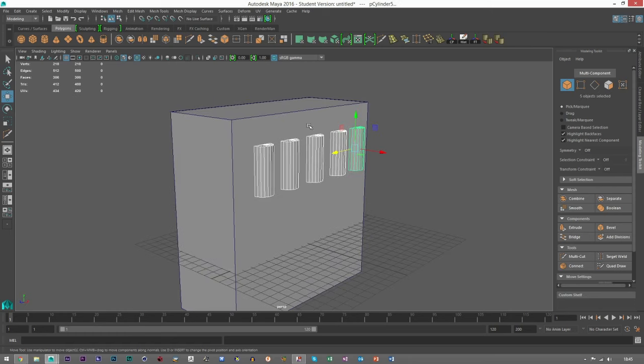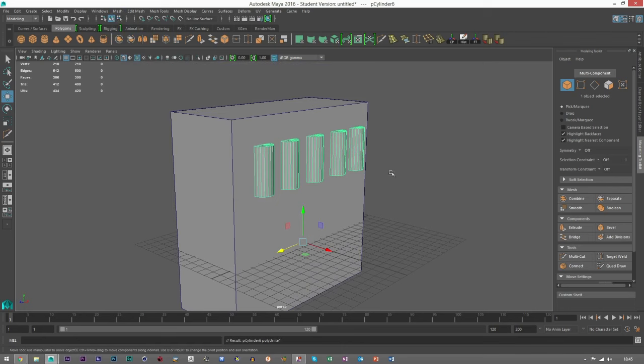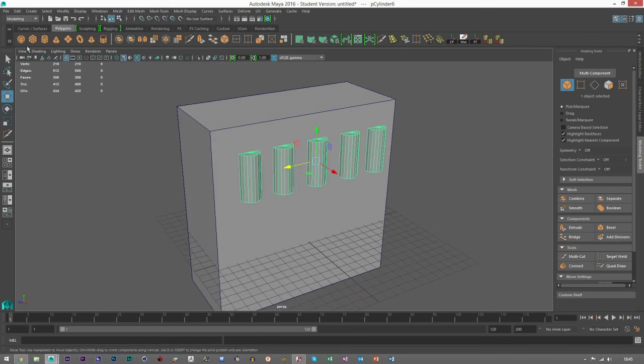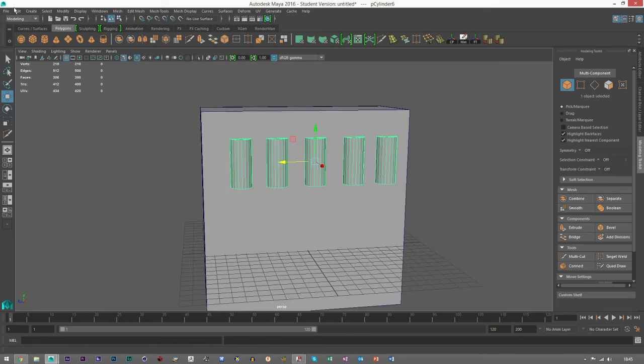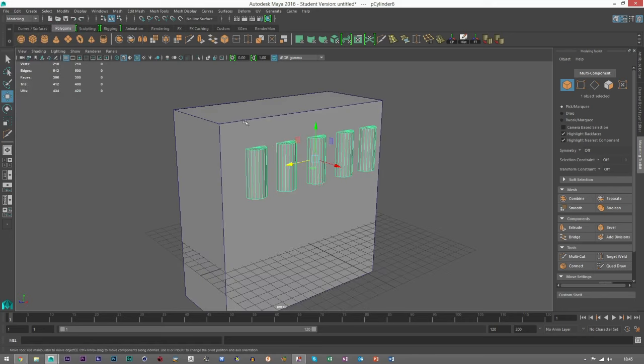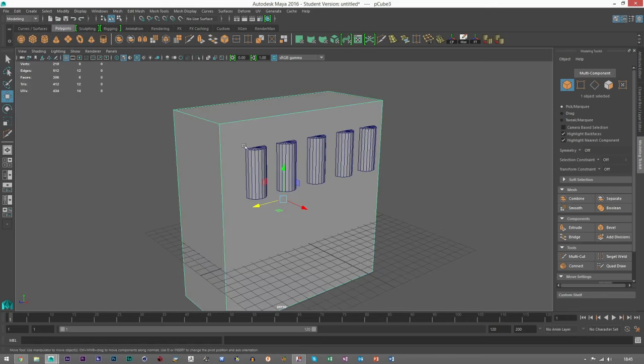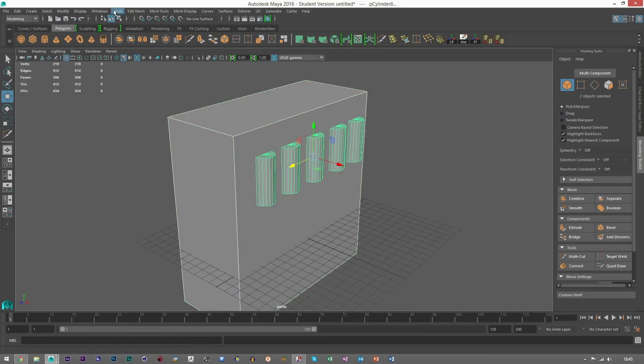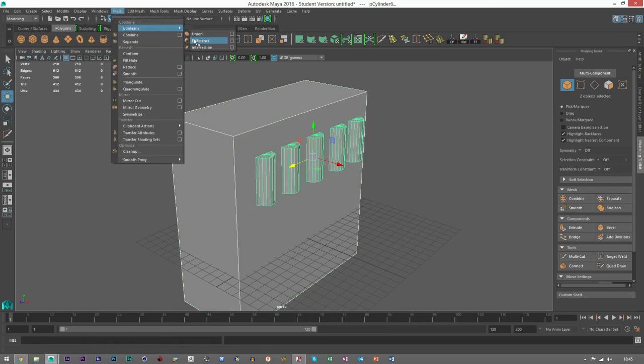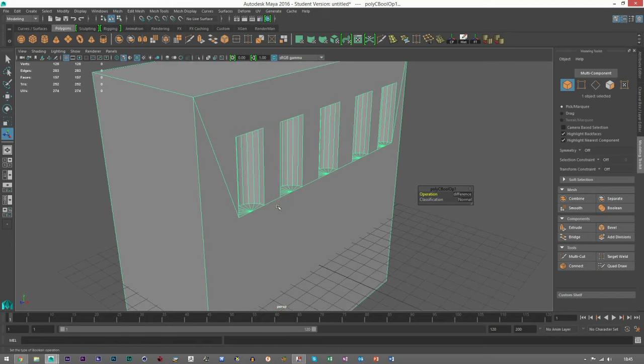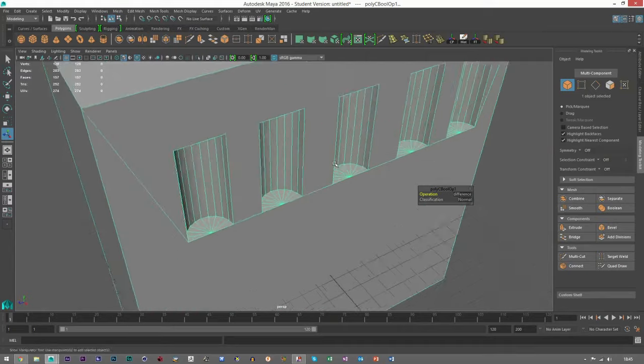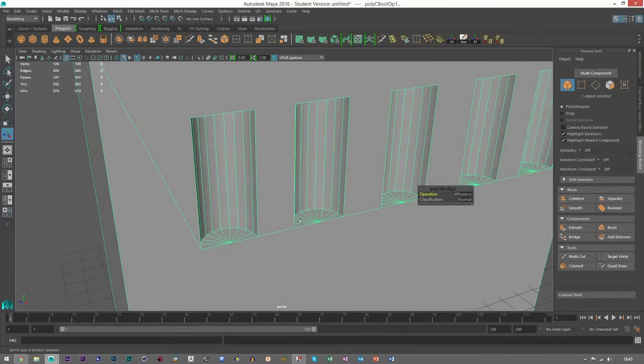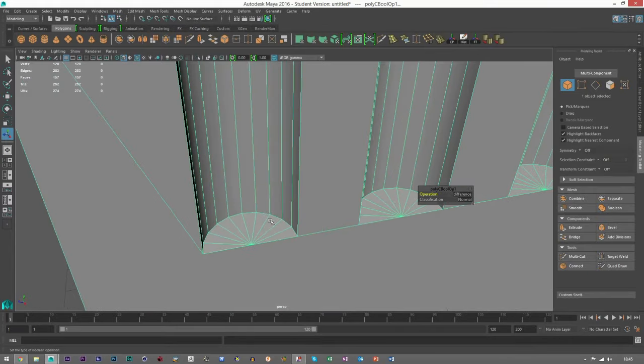Select all that minus that, and then we will go mesh, combined. So that is now one mesh. Delete history, and then again click the primary source, hold shift, click the secondary, and then we can go to mesh, booleans, difference.